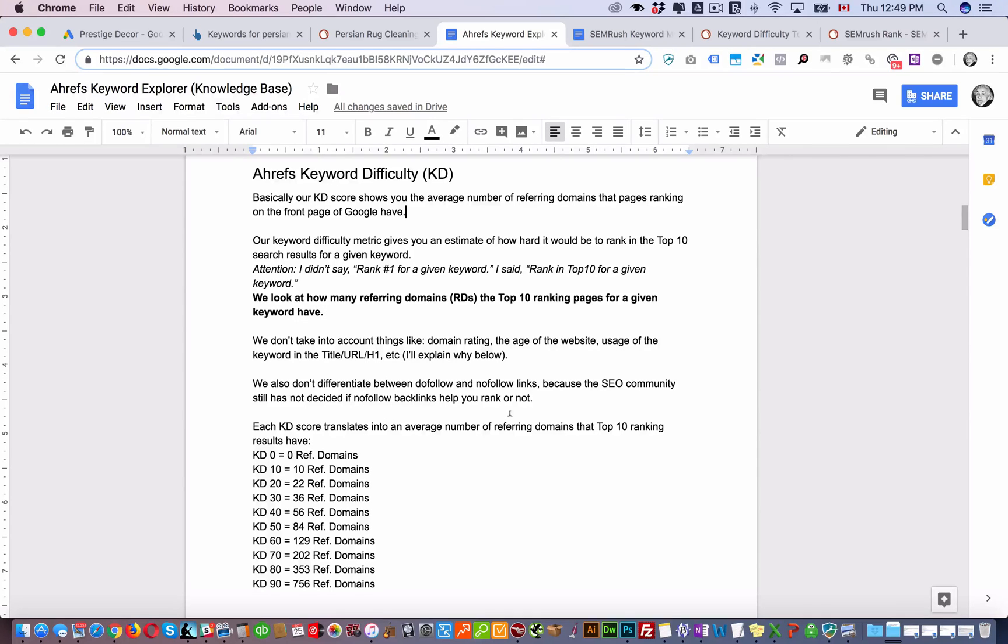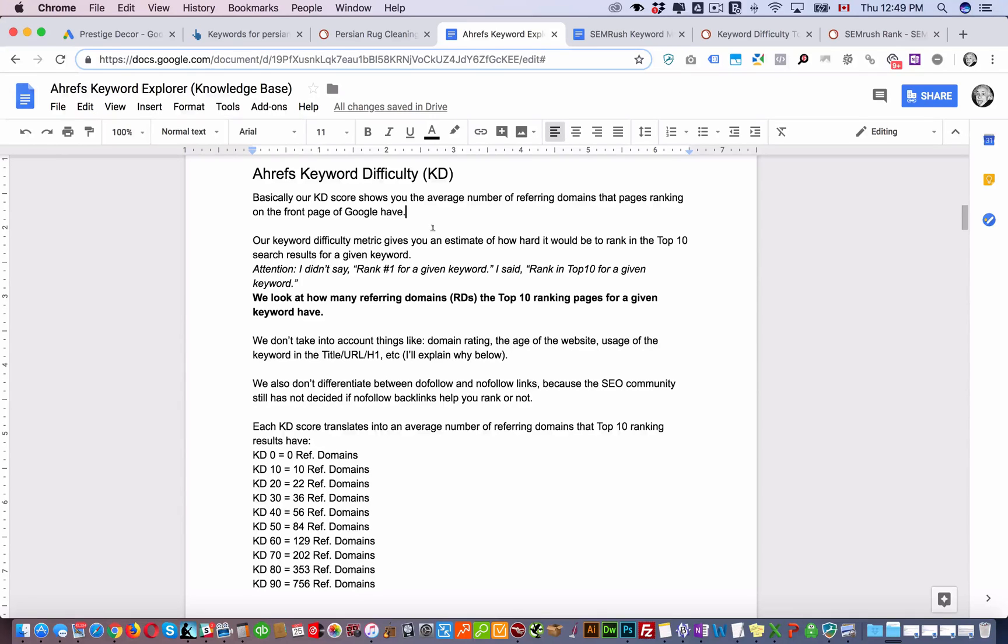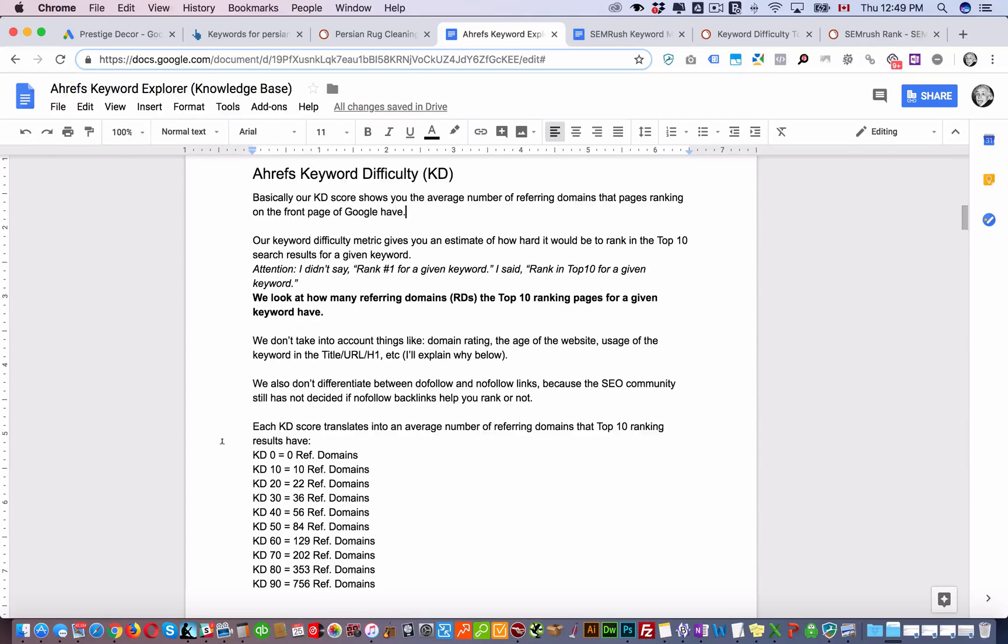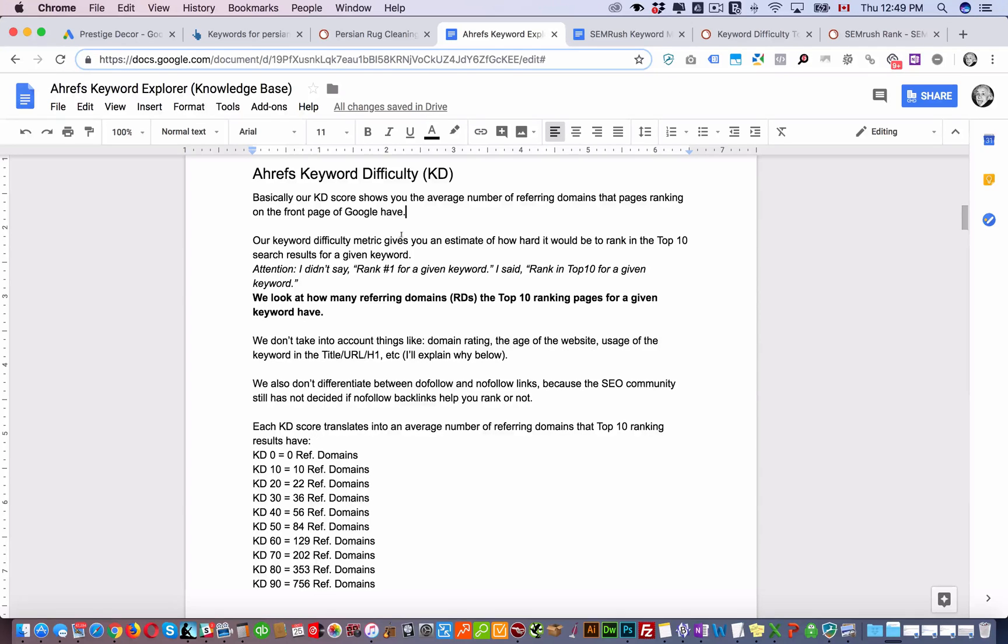You can read some of this other stuff here. Essentially Ahrefs looks at how many links or backlinks the top 10 websites on the first page of Google have pointing to them and gives you a score based on that.